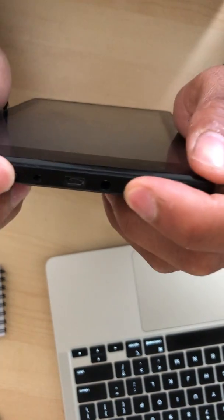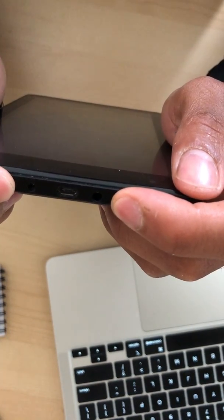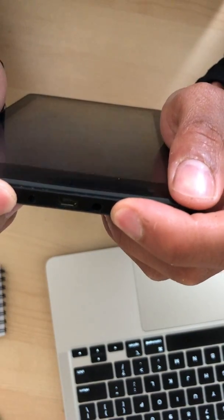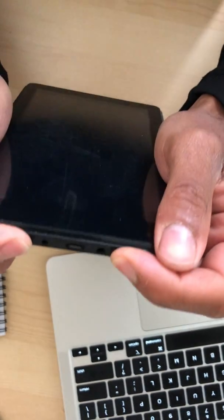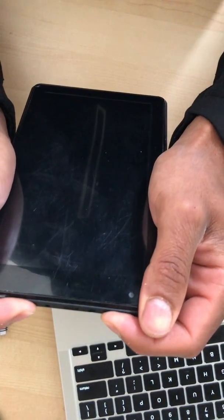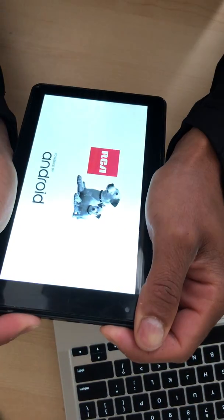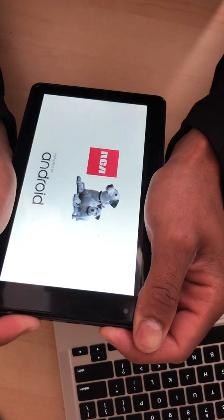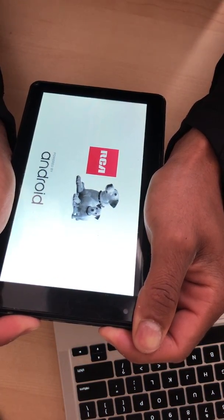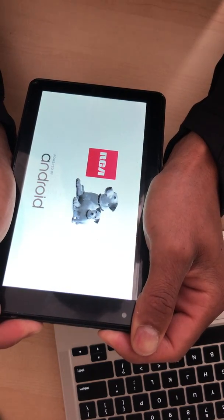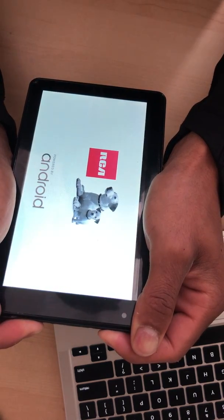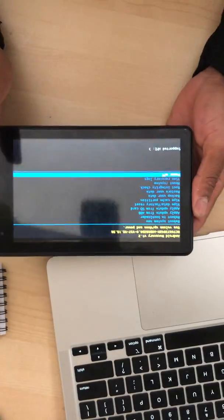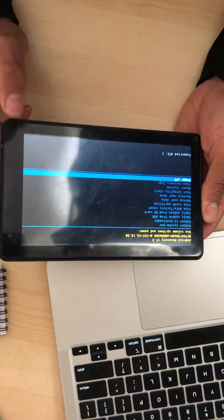So we're going to push on those at the same time for a few seconds. Keep holding. All right. So now we get to this screen here.